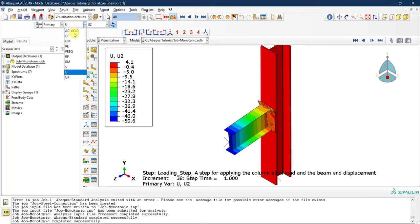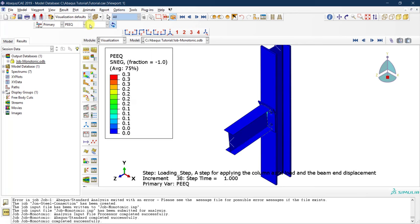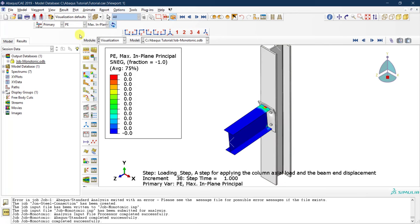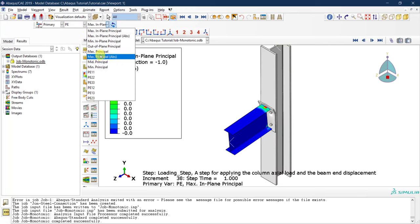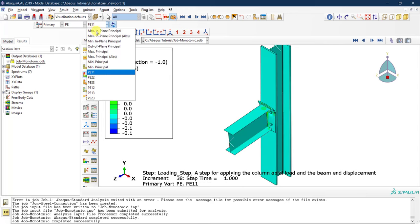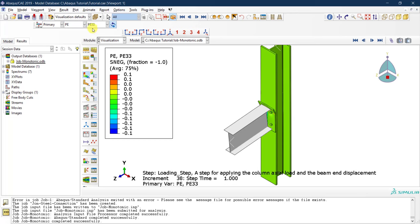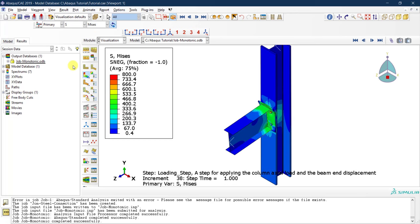You can also check strains — plastic strains in different planes — and any other variable you have saved. Now I'm going back to stresses, which is what I mainly want to see.